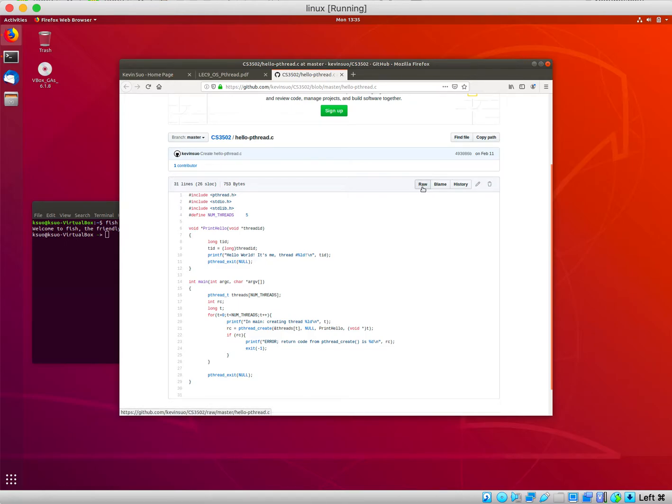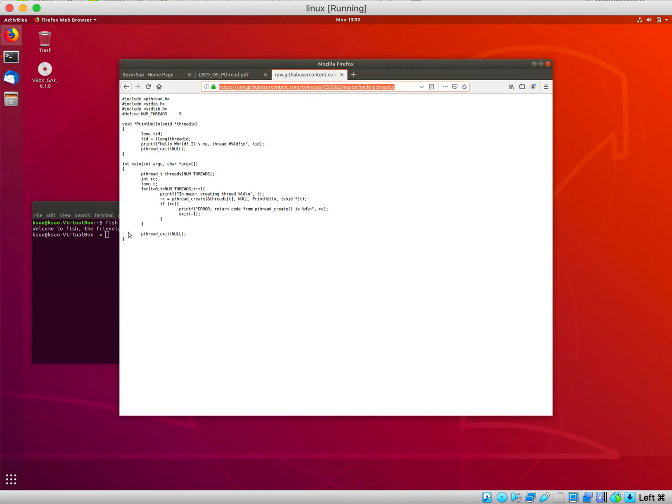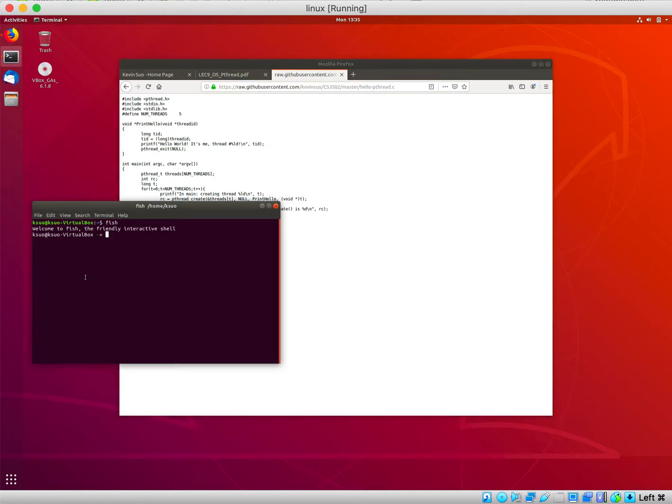Click the raw button, then copy the URL from the browser. Open the terminal and type wget.